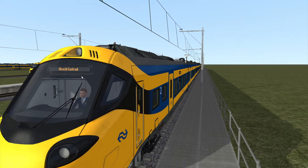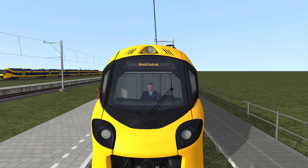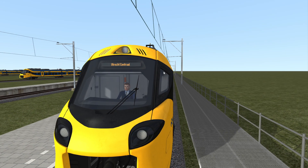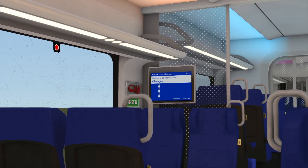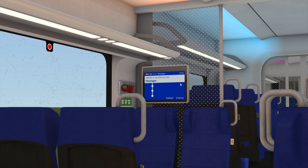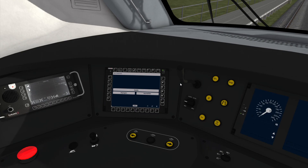If you just want to cycle up and down the destinations available on the train, you can use the keyboard shortcuts CTRL F9 and CTRL F10 to change the destination display. This is true also in the passenger cabin and in the cab view.